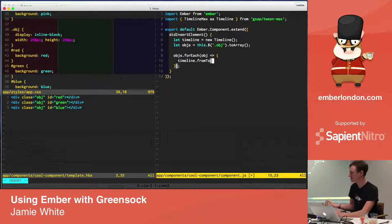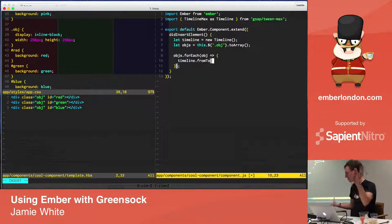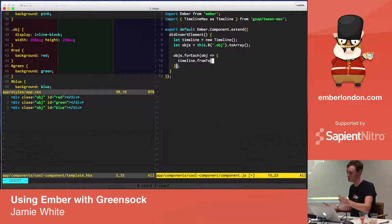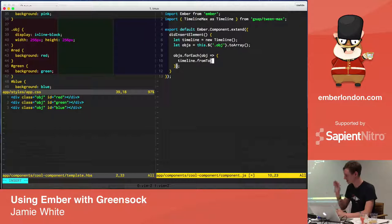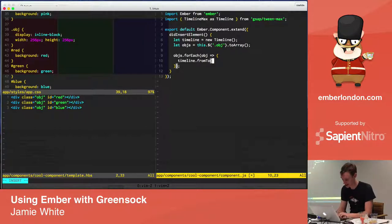And it really frustrates me to have to switch to each rather than forEach when working with the jQuery object. So I'll turn it into an array first. And we'll say, timeline, so GreenSock has two things. It has tweens, which should be familiar to everyone, and timelines, which is a way of scheduling a load of tweens in.